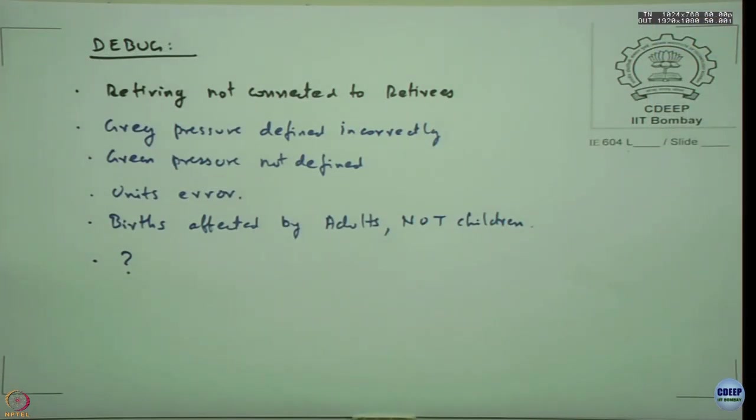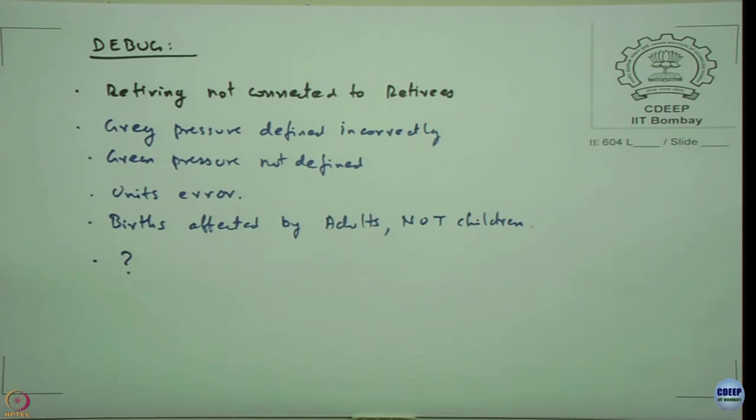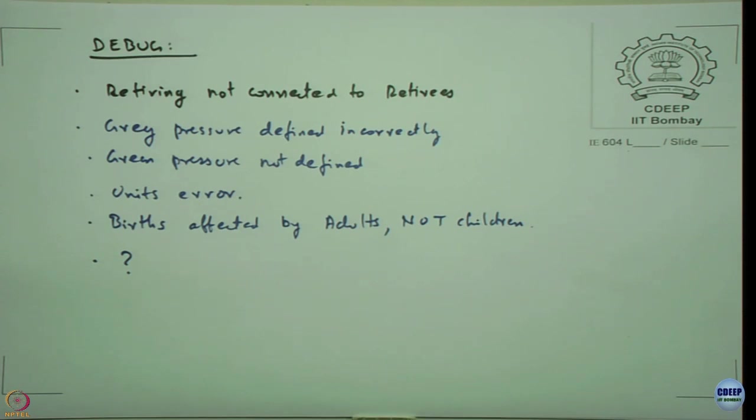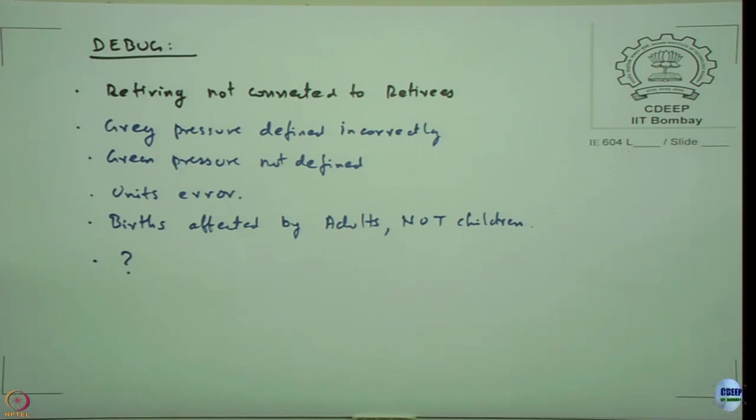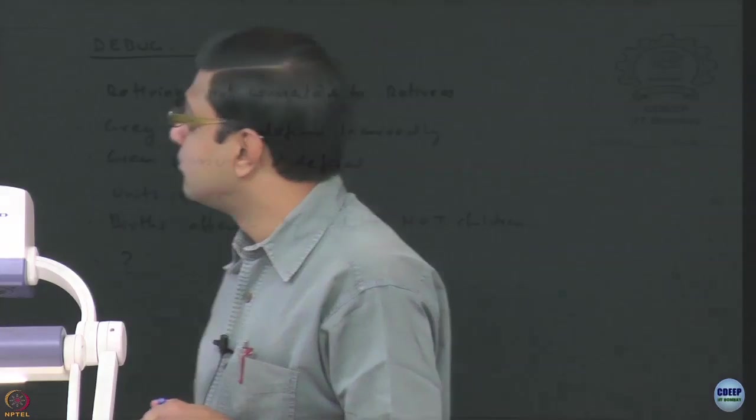These are all the things I can remember. Retiring is not connected to retirees, you need to connect that flow and then update your balance equations. Grey pressure is defined incorrectly, green pressure is not defined. There will be units error at least minimum 2 locations, if not more. Births are affected by adults not children, check that. None of these errors will actually cause run time error, they are just logical errors, so little more difficult to spot. And along with it, hopefully you got ideas of how to represent large numbers, how to give initial values outside the stock, so that there is no constants inside the equations and we have all the variables explicitly defined.